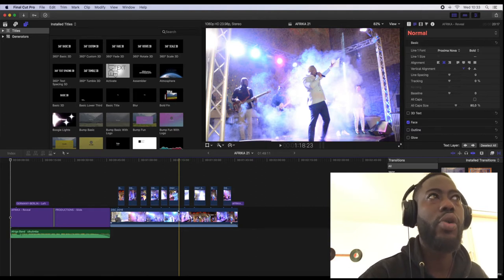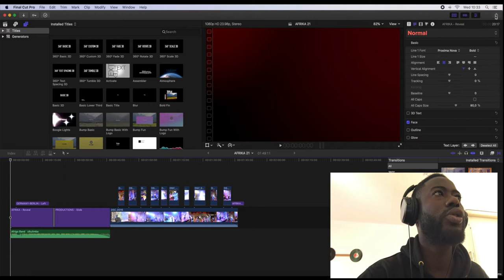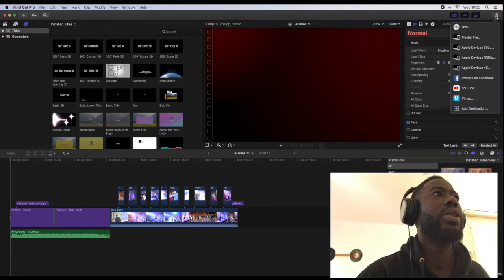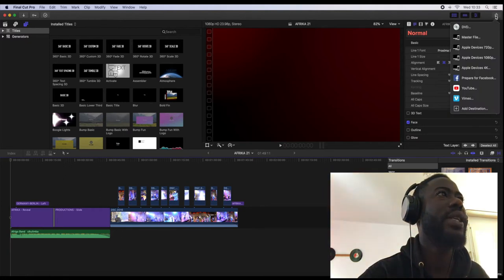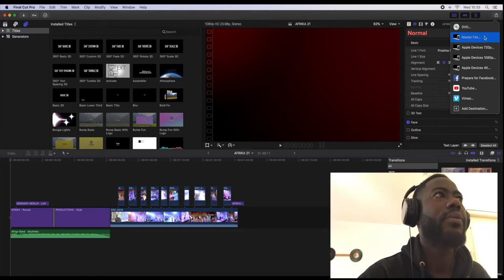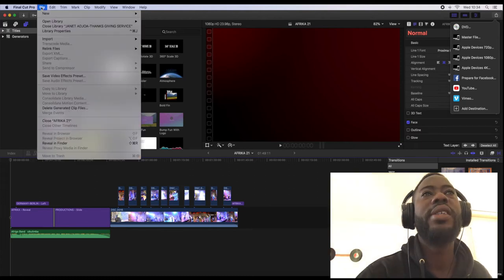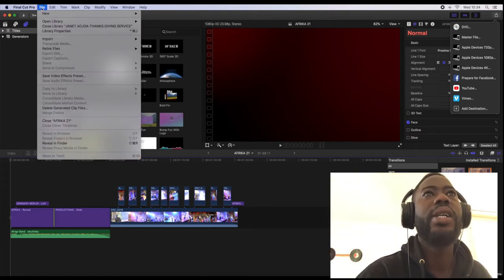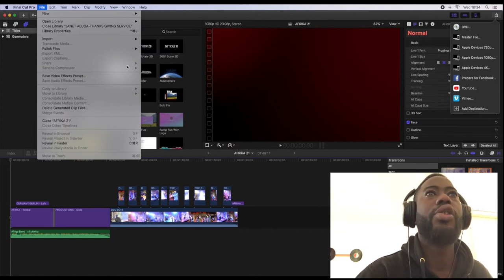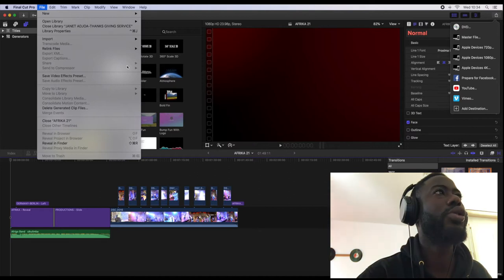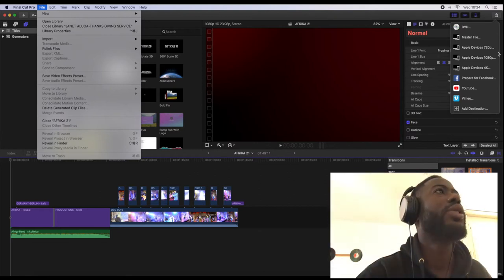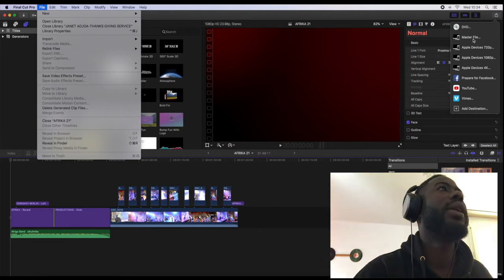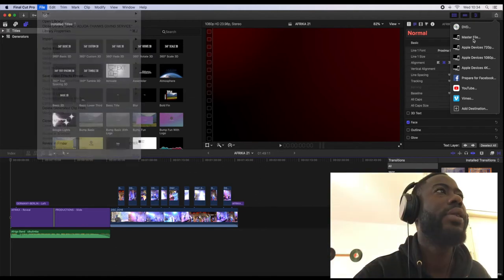There are two ways you can export your final video. The first place you can go is to the share button on top of the right corner here, then you'll click master file. Or you can also go into the file menu, then you can share your video or export it into an mp4 file.